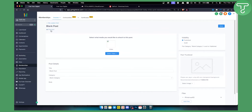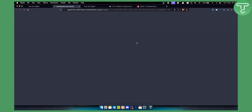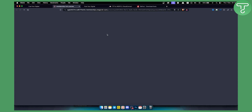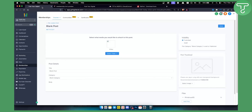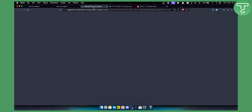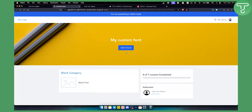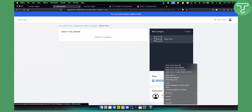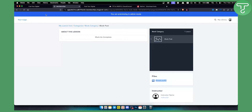Once saved, go ahead and preview it. While it's loading, go to your site section. Once the preview has loaded, you need to copy the link. Click on the blank post, right-click and copy the link address — that is the font file URL that you'll need.